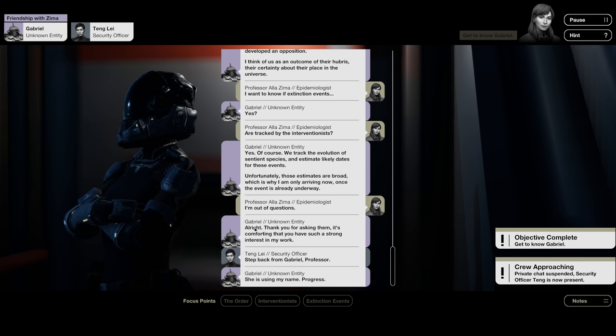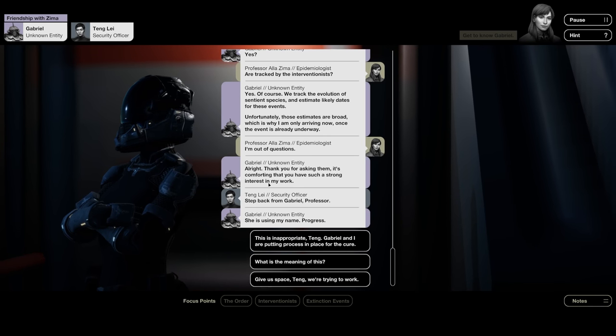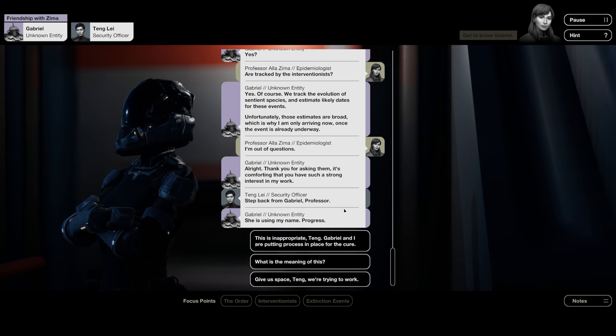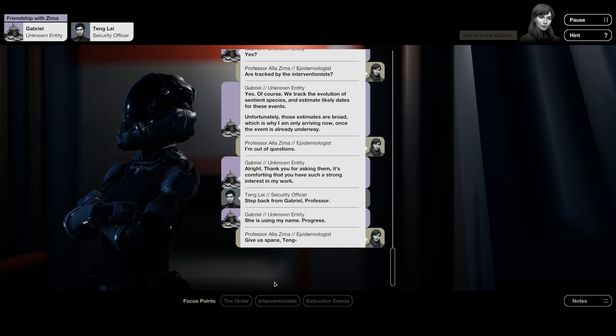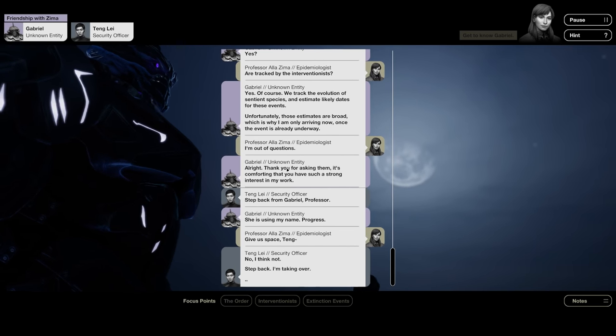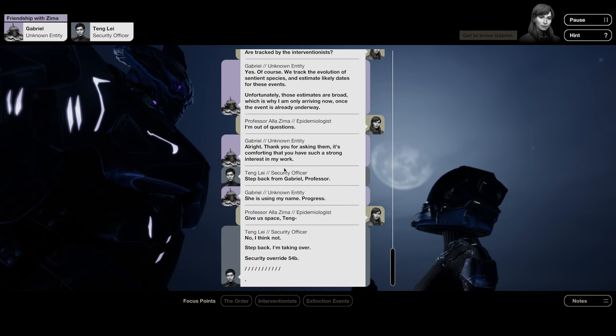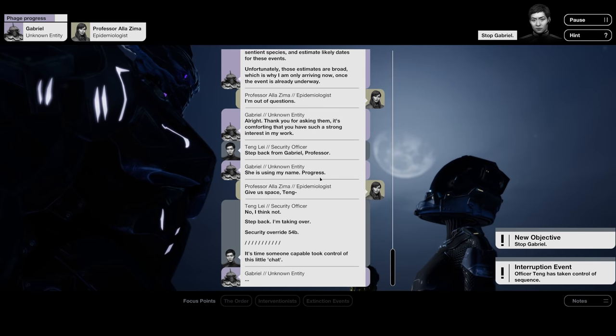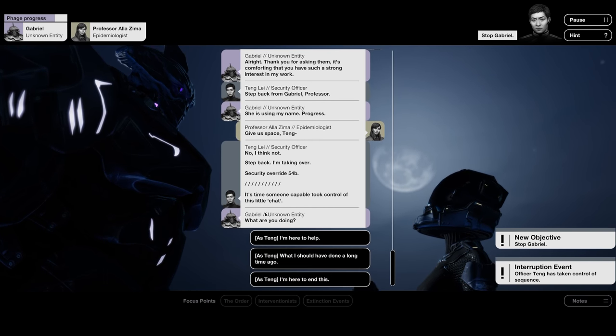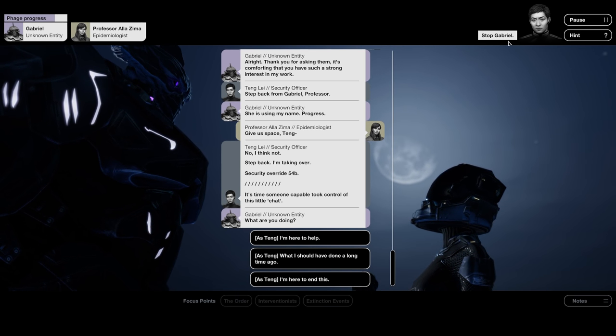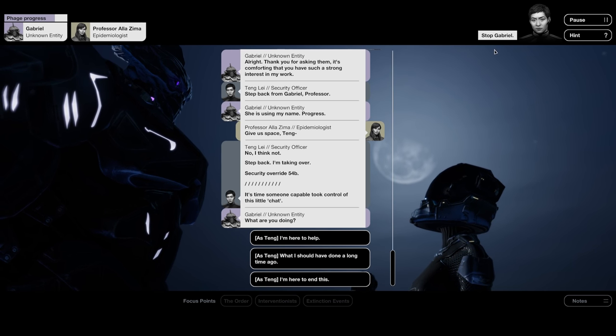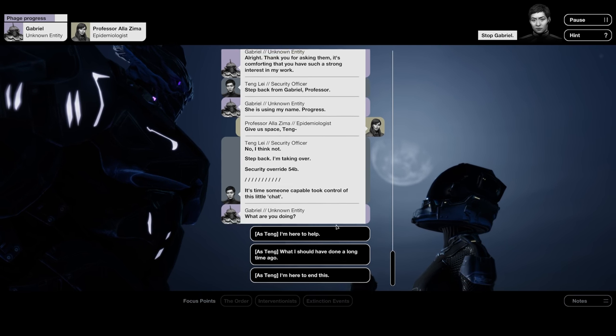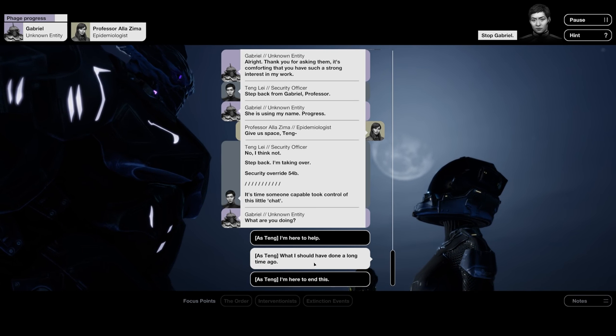Yes, of course. We track the evolution of sentient species and estimate likely dates for these events. Unfortunately, those estimates are broad, which is why I am only arriving now once the event is already underway. I'm out of questions. Alright, thank you for asking them. It's comforting that you have such a strong interest in my work. And Tang lays back. Step back from Gabriel, professor. She is using my name. Progress.